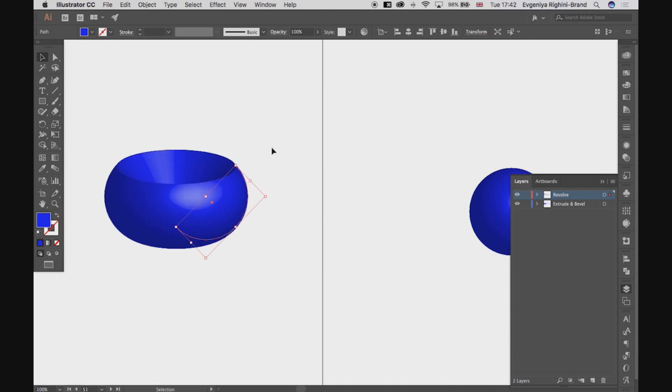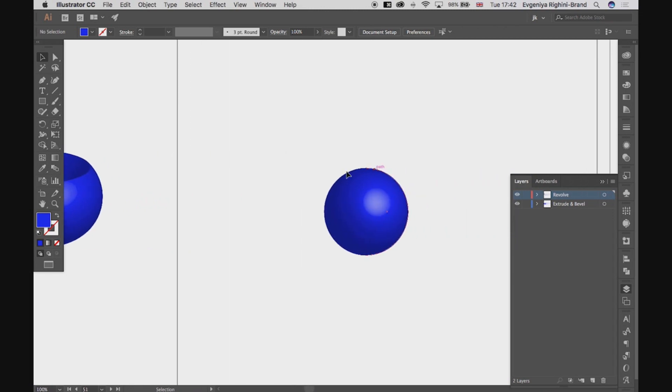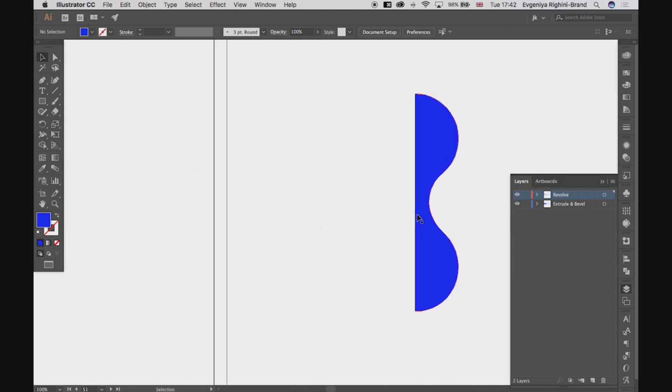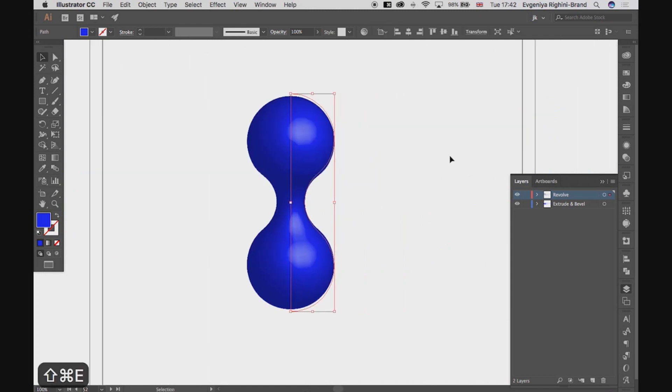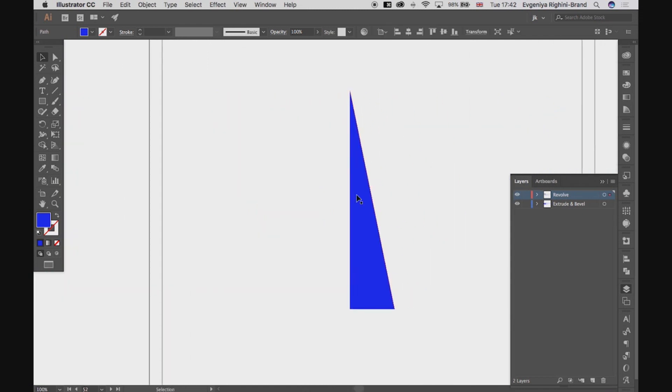So, Revolve effect is great for creating any objects which have a rotational symmetry. For example, I can make a neat metaboom from this shape I've got here, or I can make a cone from this shape.